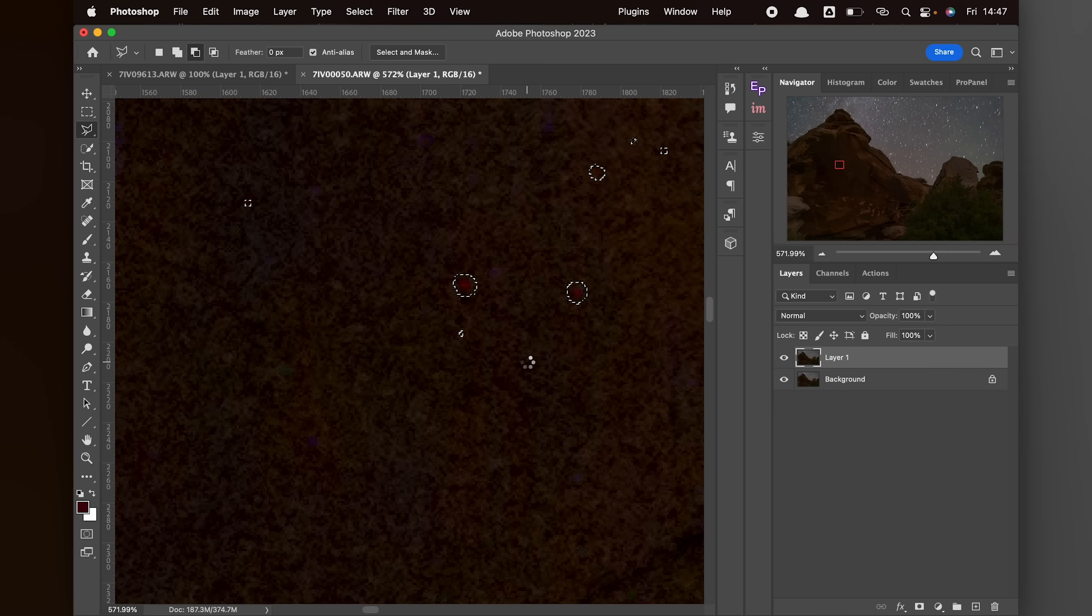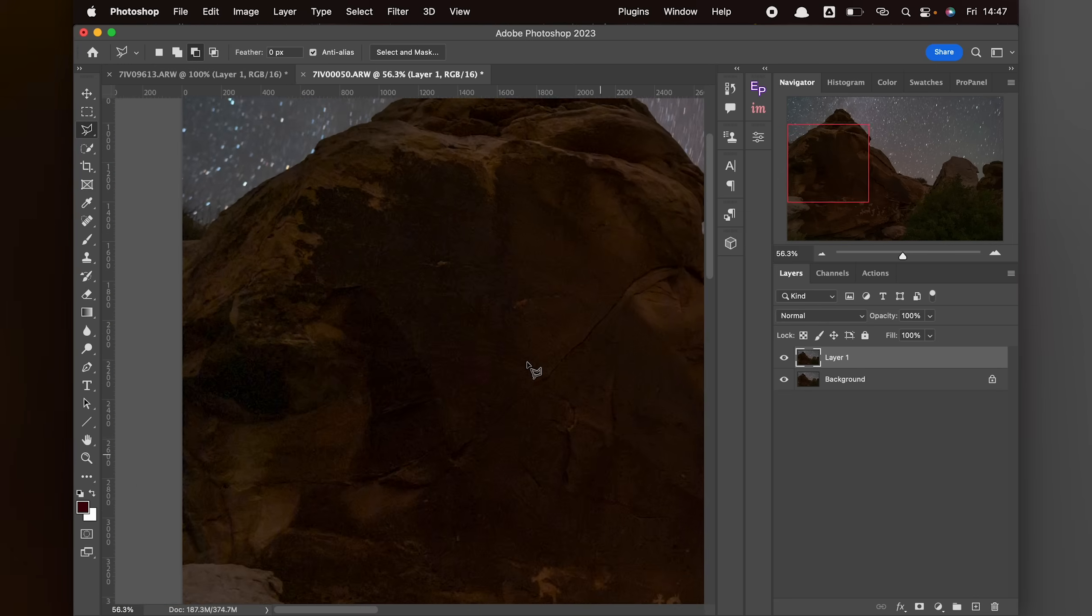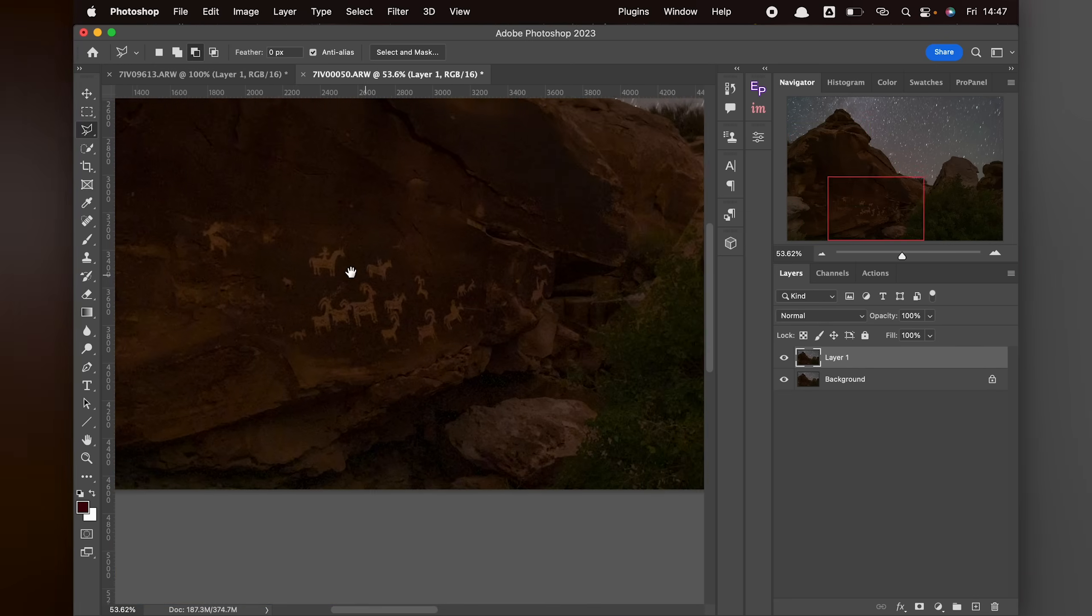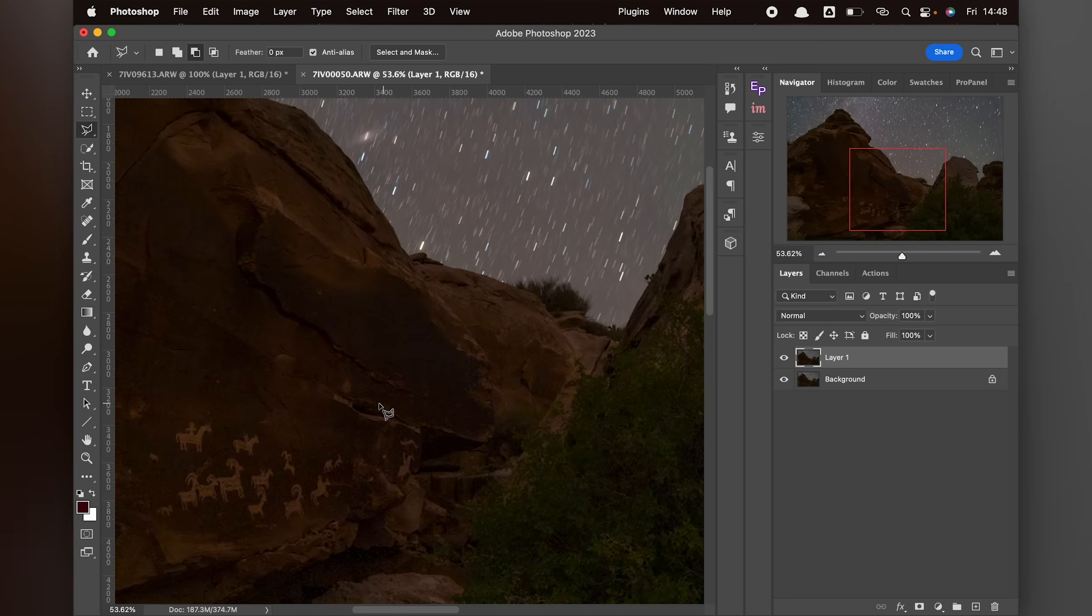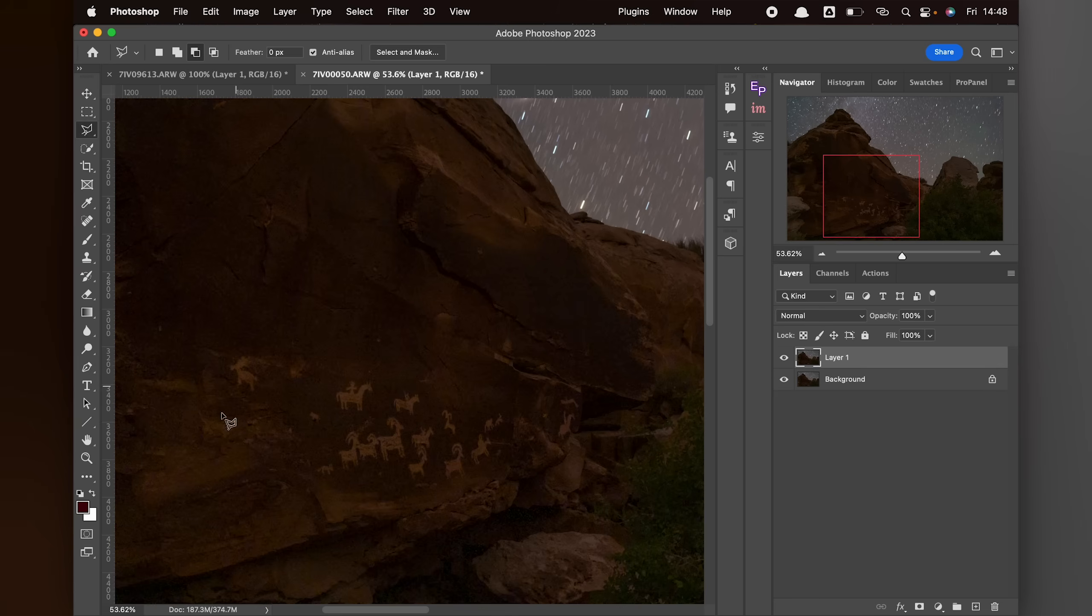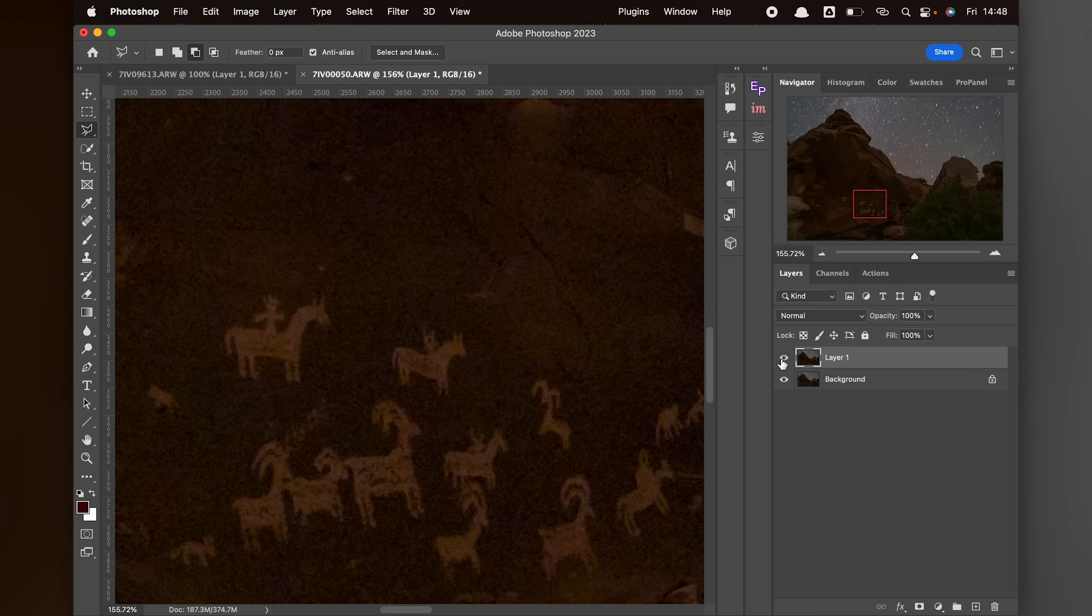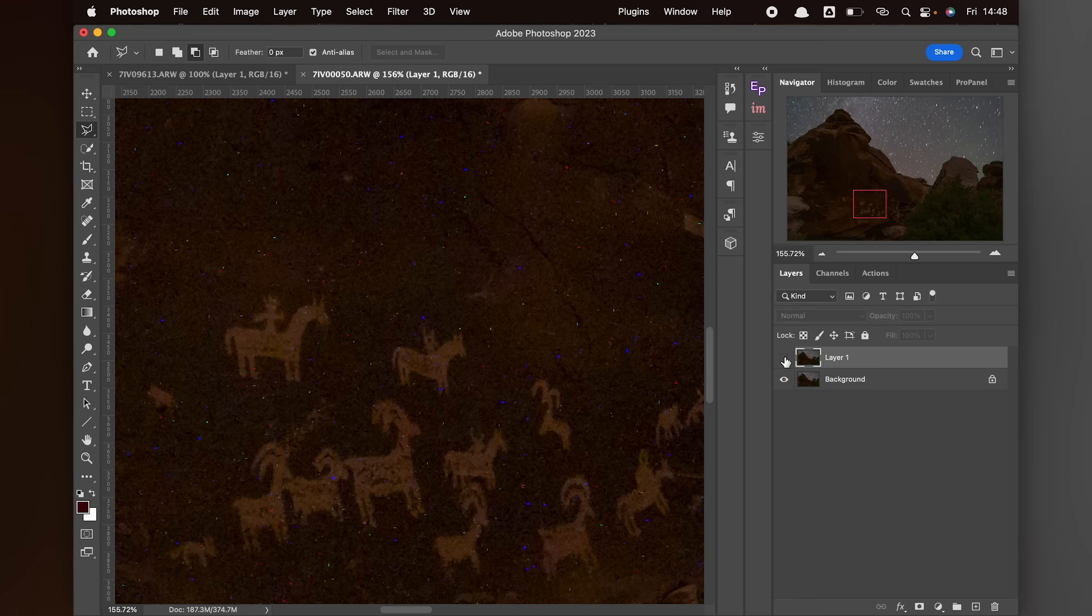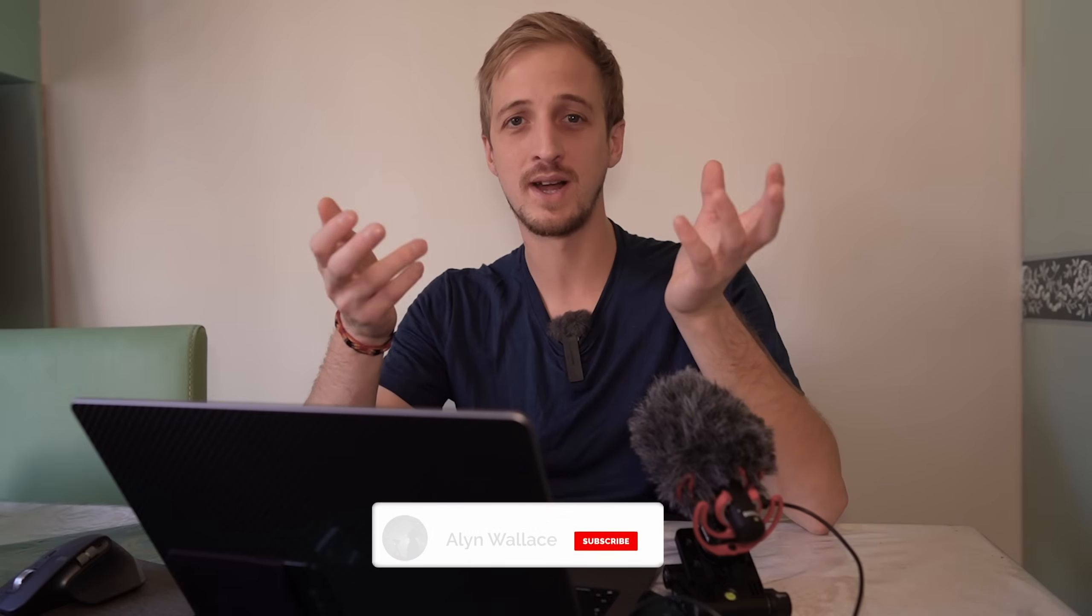Again I'm going to press Command and D or Control and D to get rid of the selection. Now you can see we've got rid of all of those hot pixels. We've still got lovely detail including in these amazing petroglyphs here. If I just show you the before and the after, it's done an amazing job of cleaning up the image and making it so much more aesthetically pleasing.